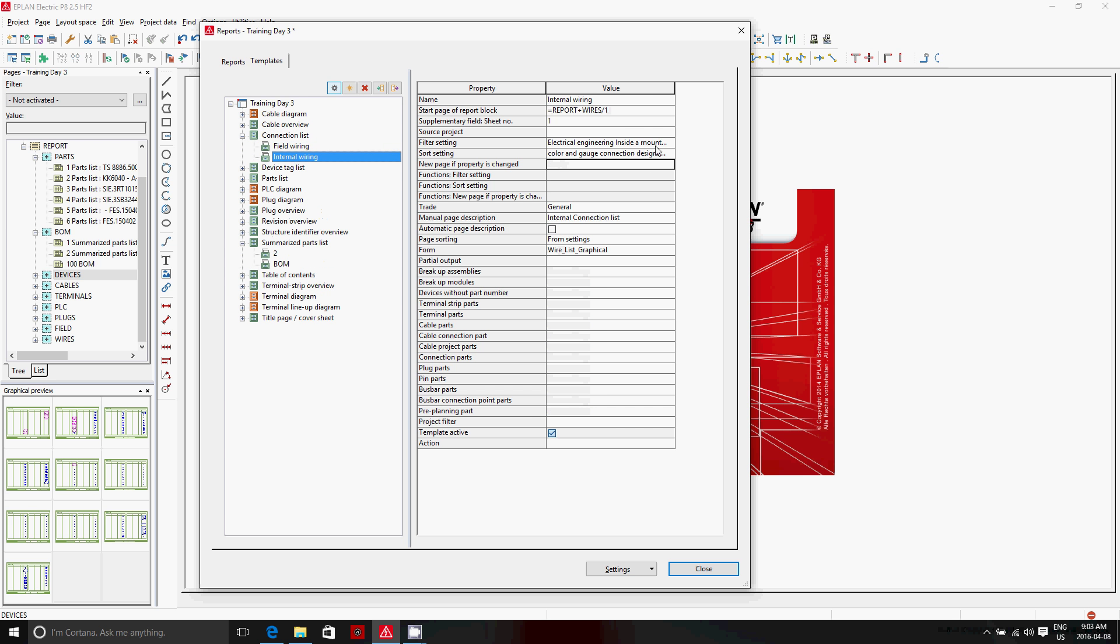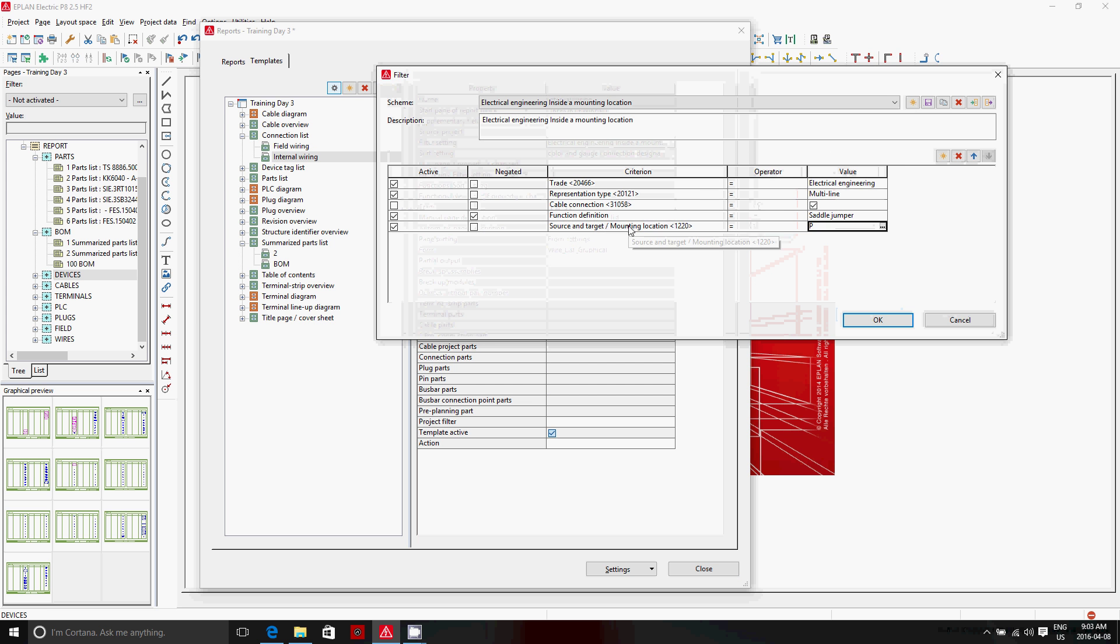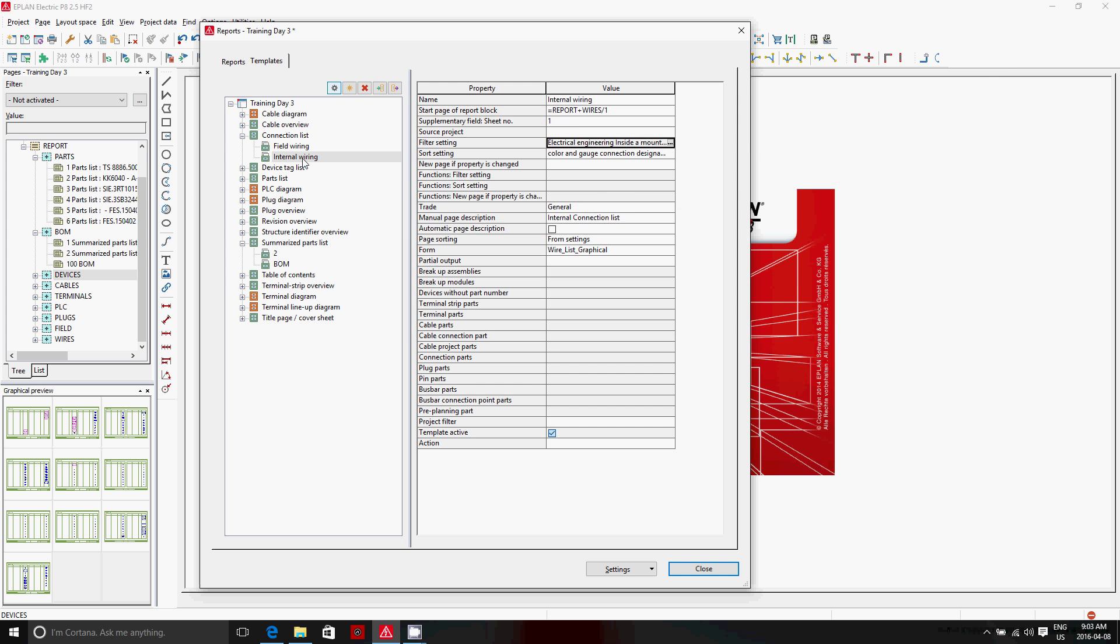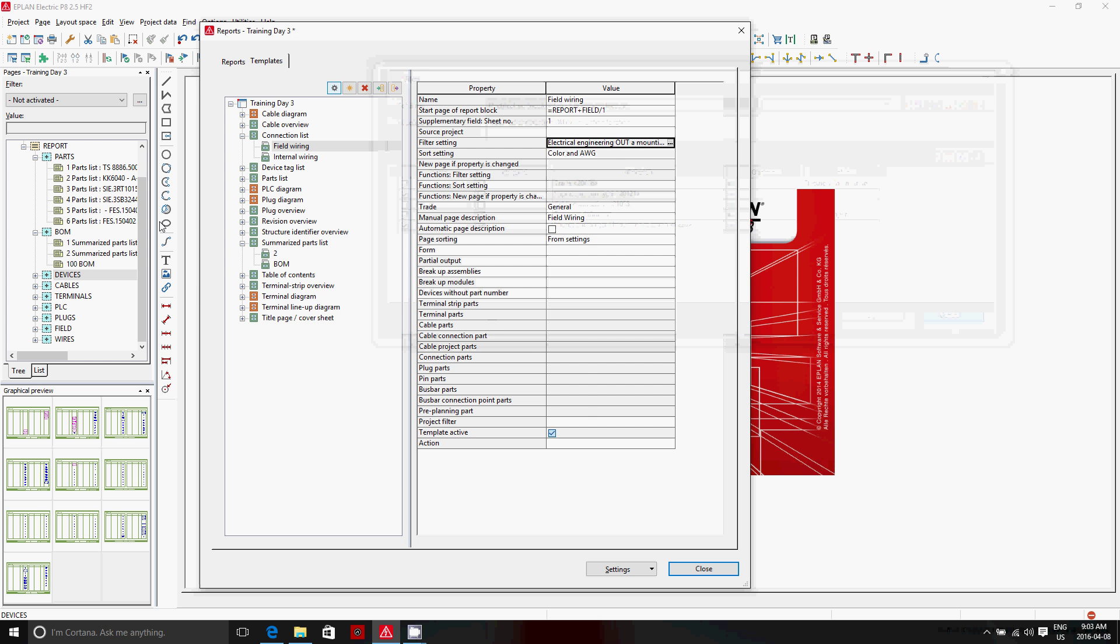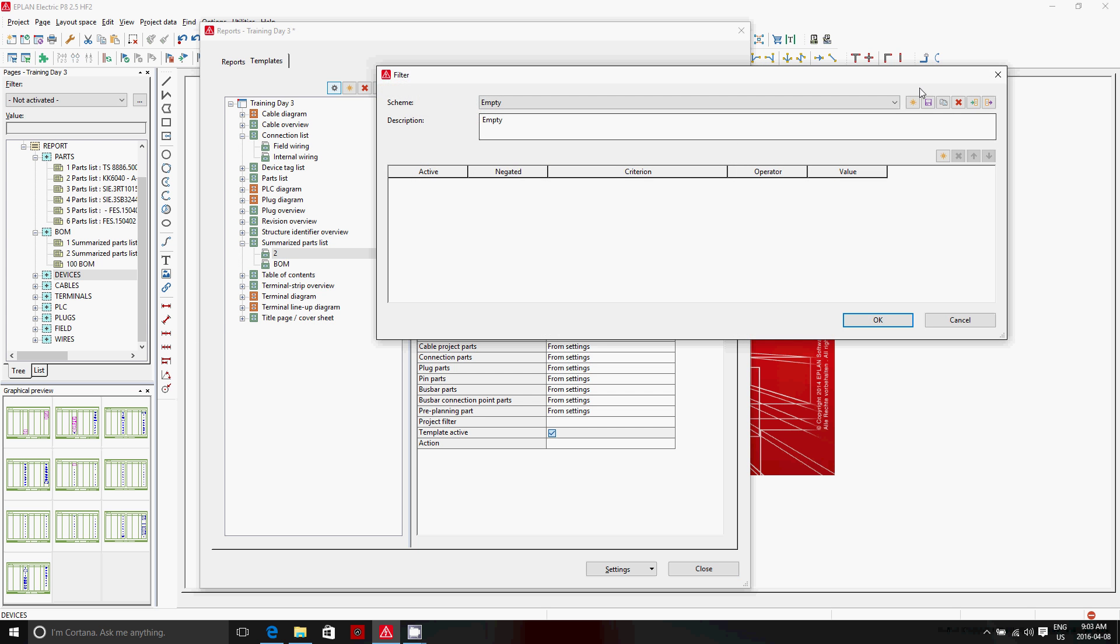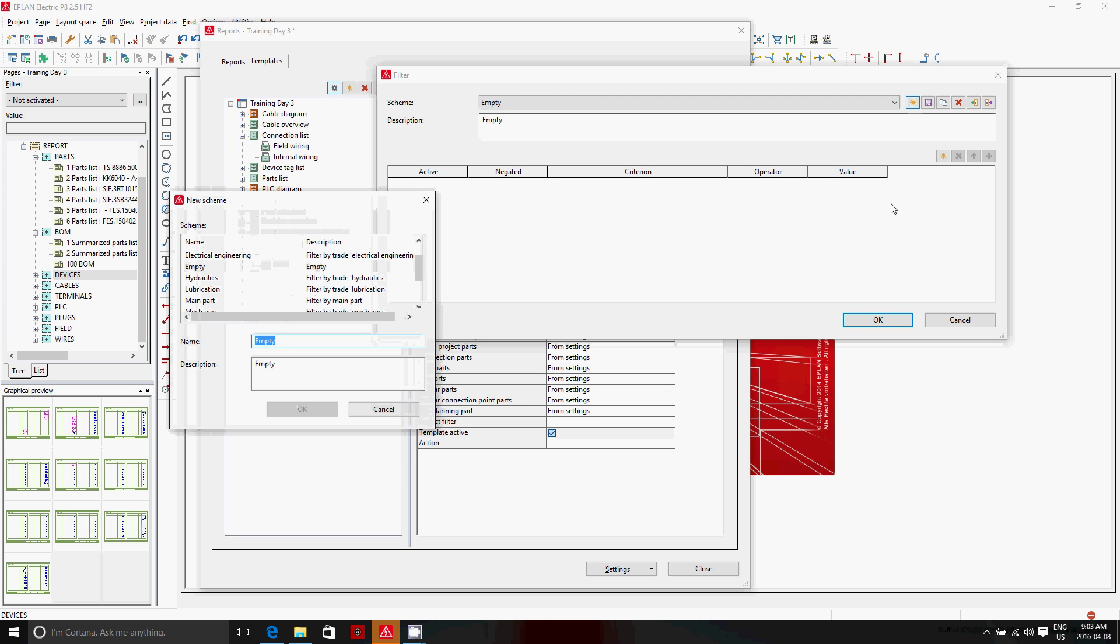You can also create two different sets of field wiring, internal wiring. Here, the difference is that the filter, one says source and target equals to P. And the other one says the opposite. The opposite by using the negate button here. So creating filters is quite easy. If we go back to our bill of material and I want to create a new filter, it's just basically creating a new filter. Just call it new filter.